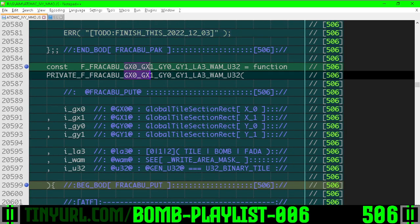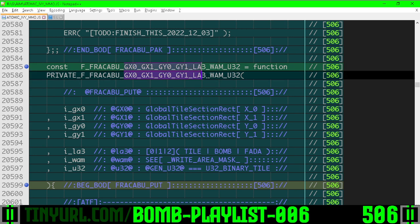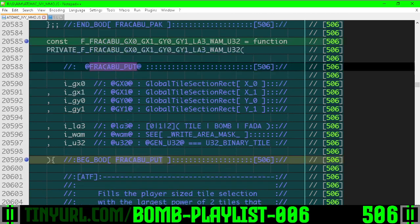Fracaboo GX0, GX1, GY0, GY1, LA3, WAM, W32. What is this? This is basically our put function, the Fracaboo put function.